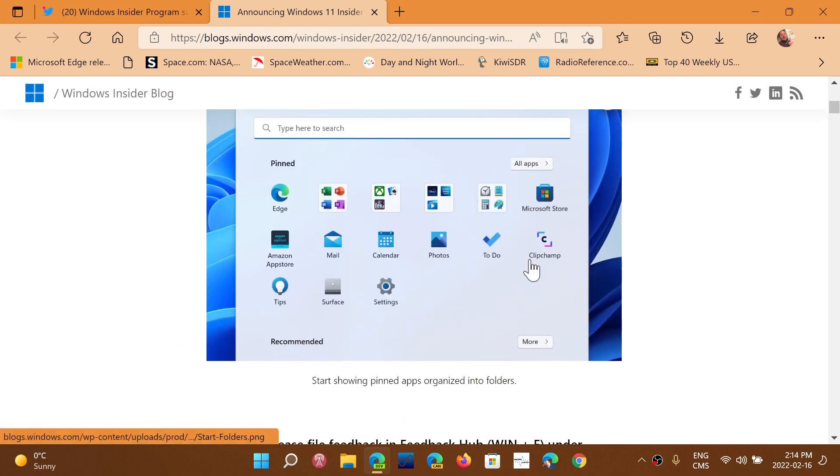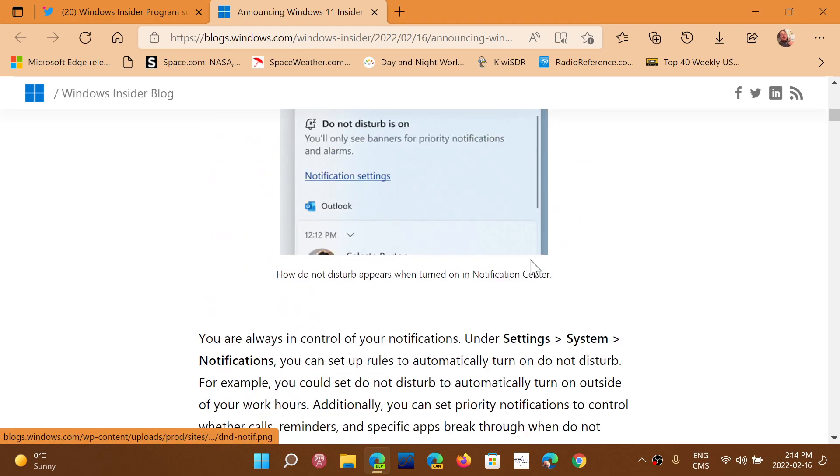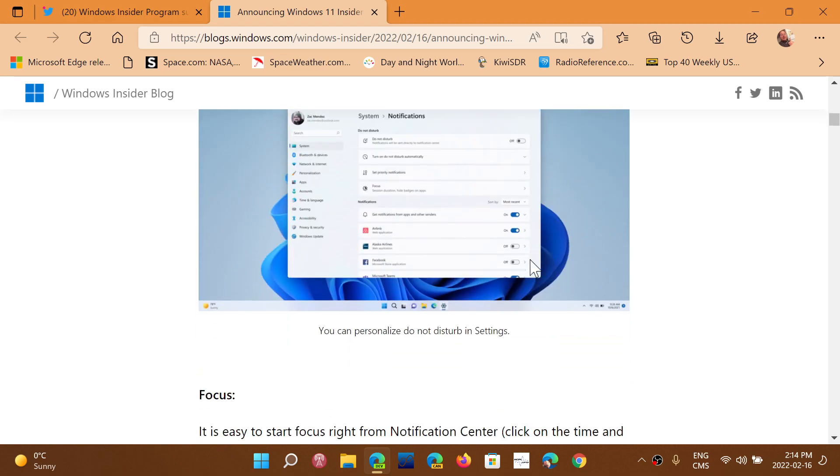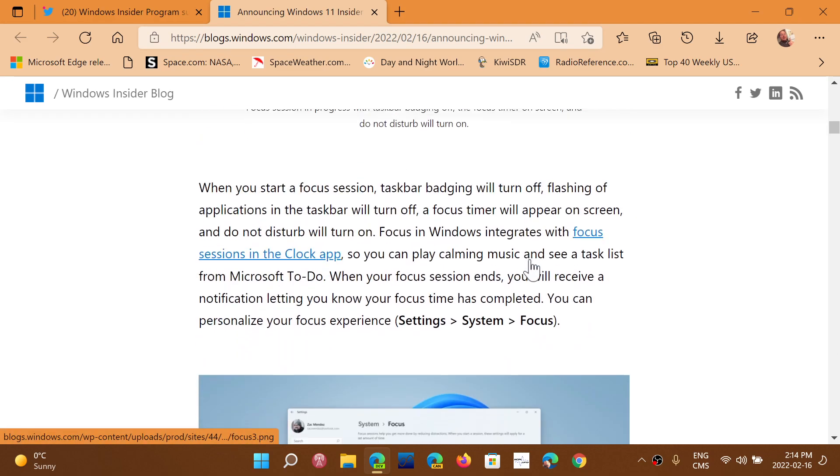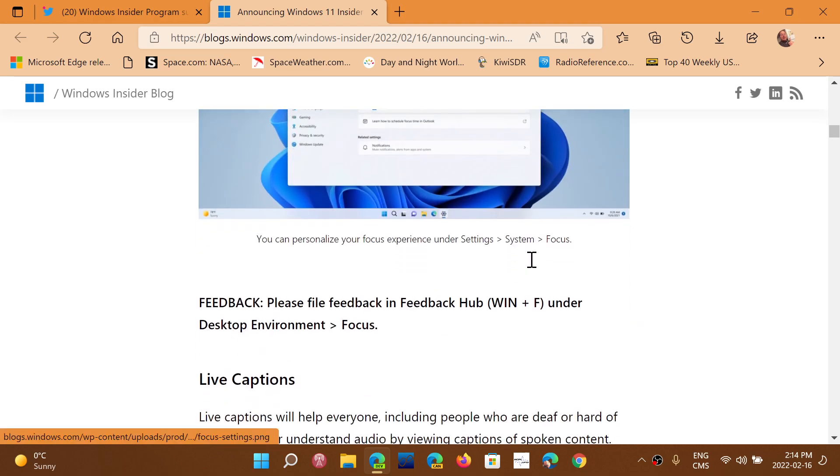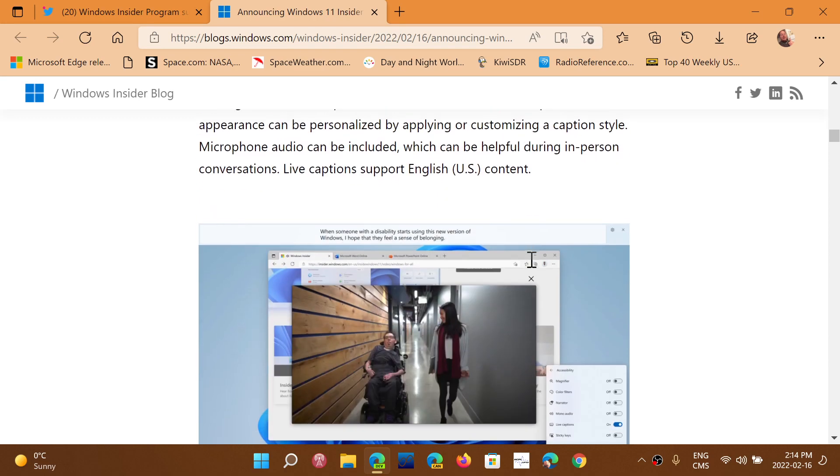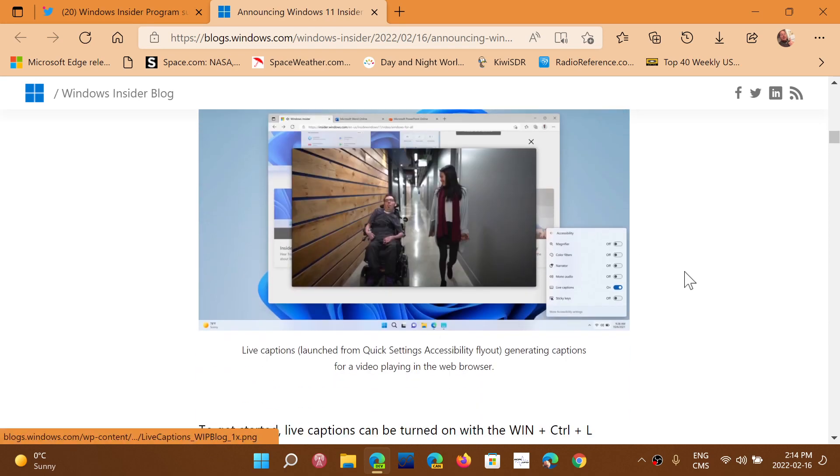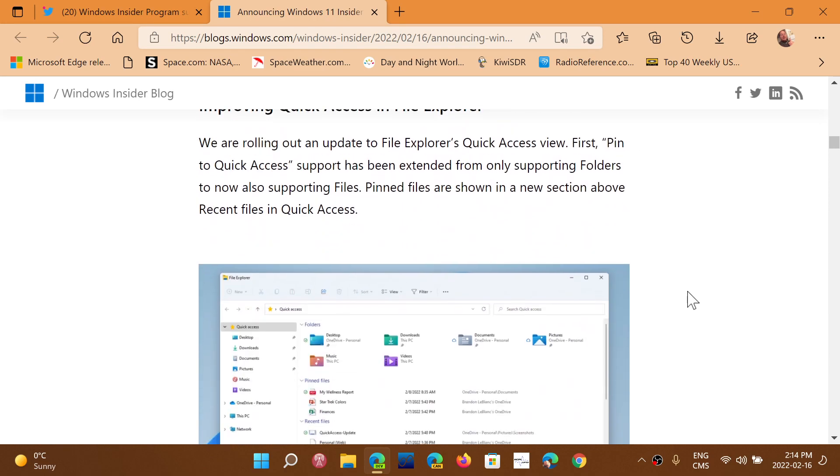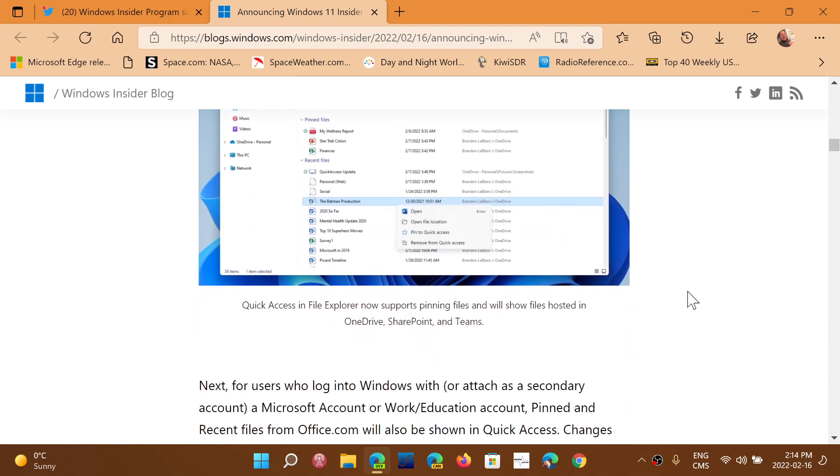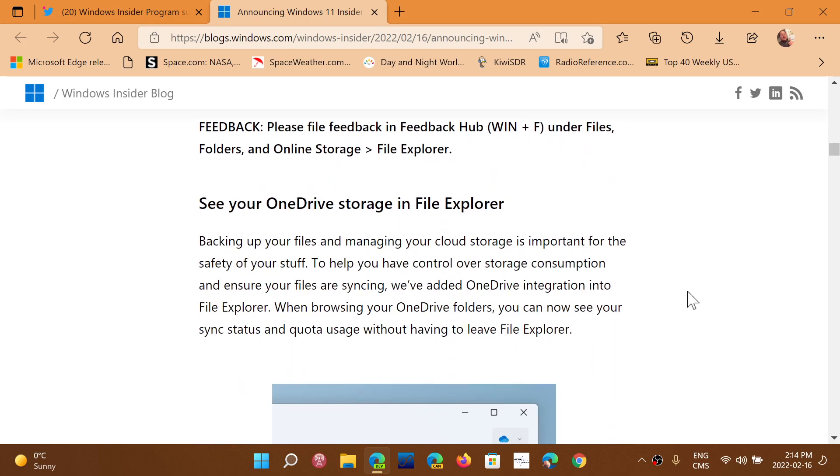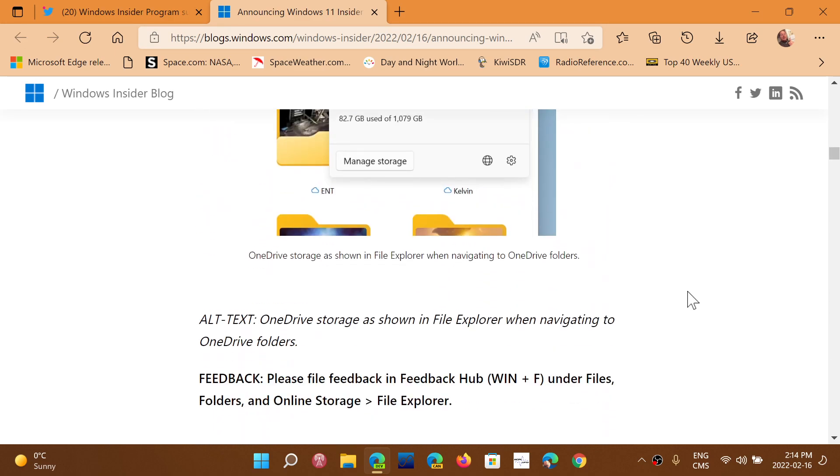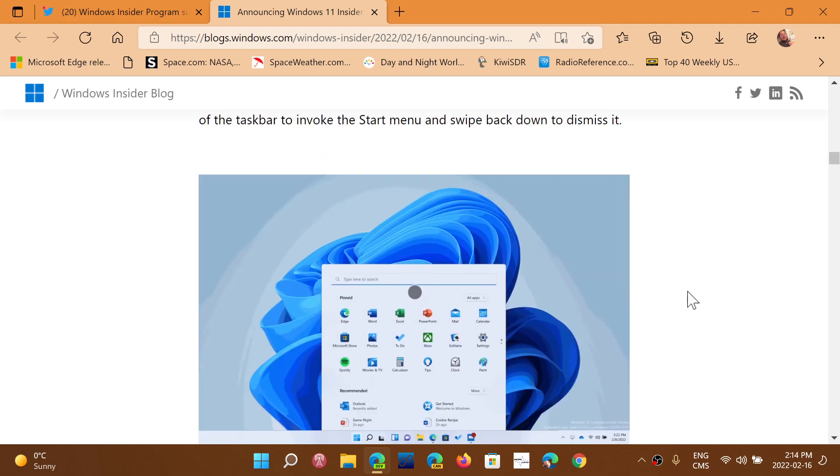We're going to be looking at all of that through videos. This is showing us some of the things that might make it in the future to a Windows operating system, Windows 11. This is going to be interesting to check out.